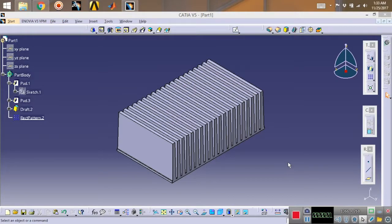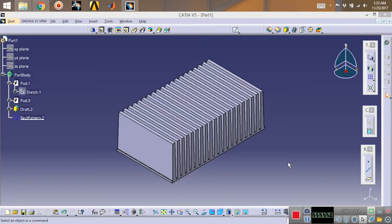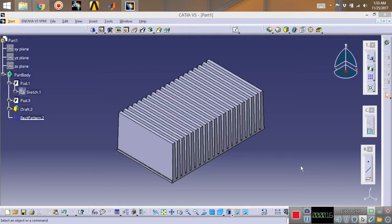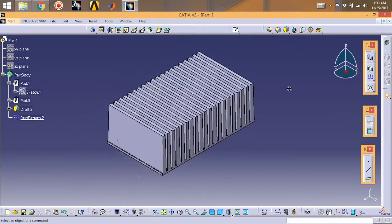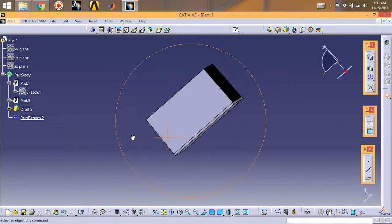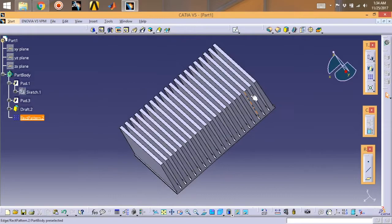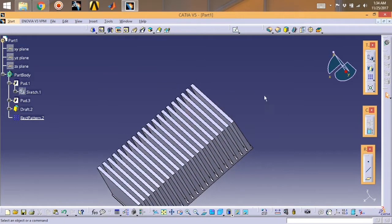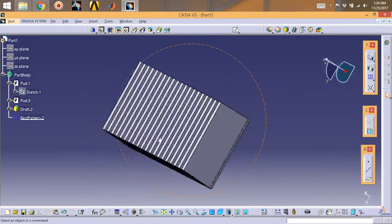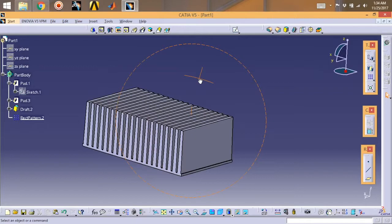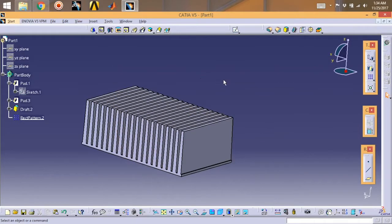Hey guys, welcome back to another tutorial with me on CATIA. In this tutorial I'm going to design a heat sink model. A heat sink model is basically a passive heat exchanger which transfers the heat generated by electronics or mechanical device. Its basic purpose is to reduce the heat generated by any component, whether it is electrical or mechanical.